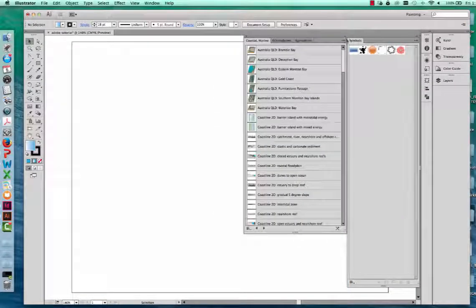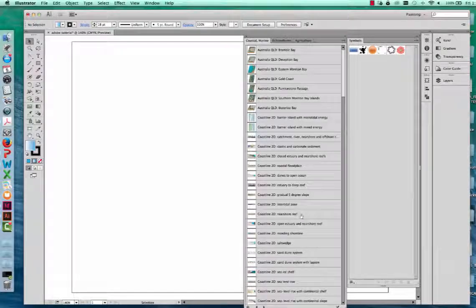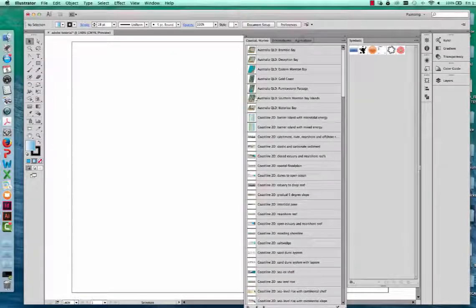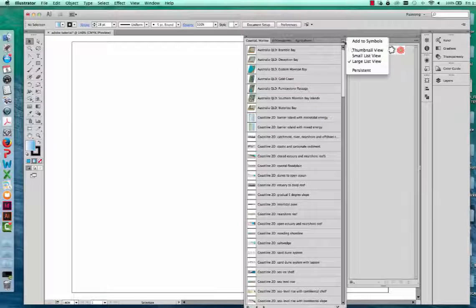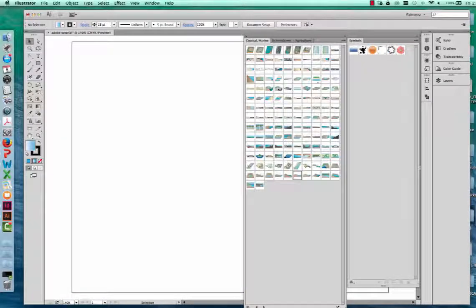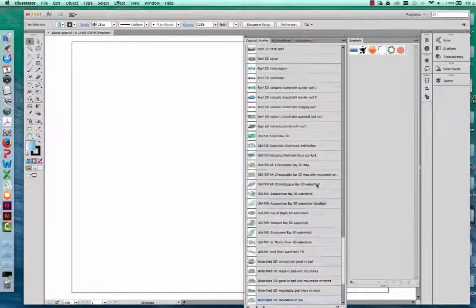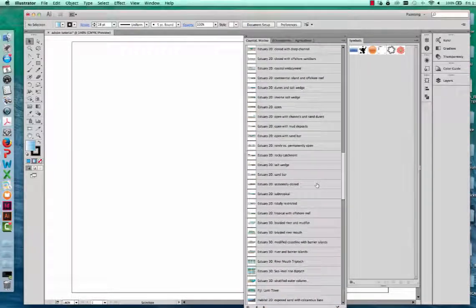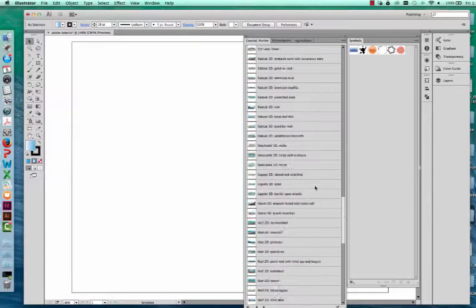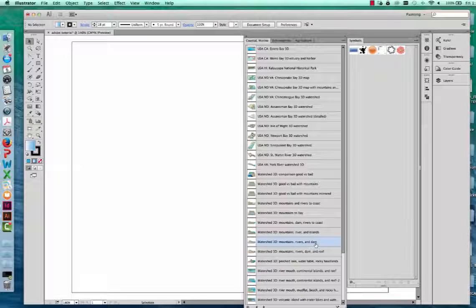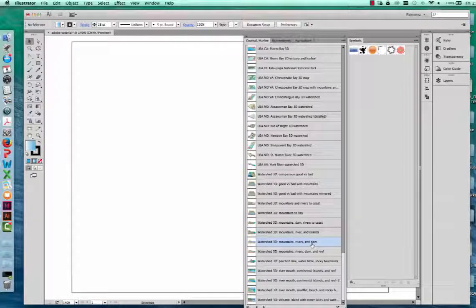These are all the coastal marine ecosystem bases preloaded in the IAN image library. You can view them with image and name, small text, small images, or a large list. I'm looking for the Watershed 3D, Mountains, Rivers, and Dams symbol. All symbols are listed alphabetically — and if you're in flora and fauna, those are listed alphabetically by Latin species name.